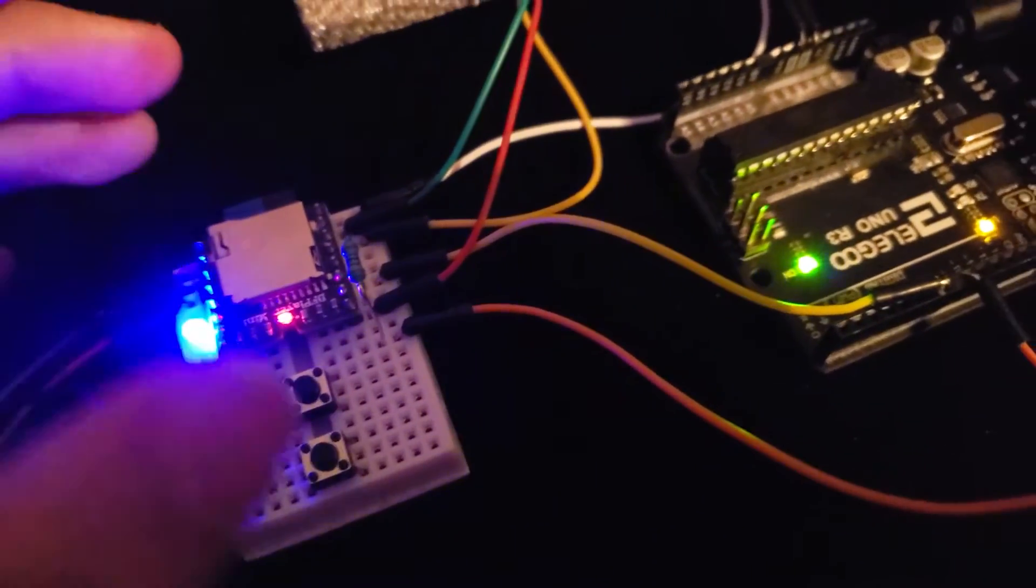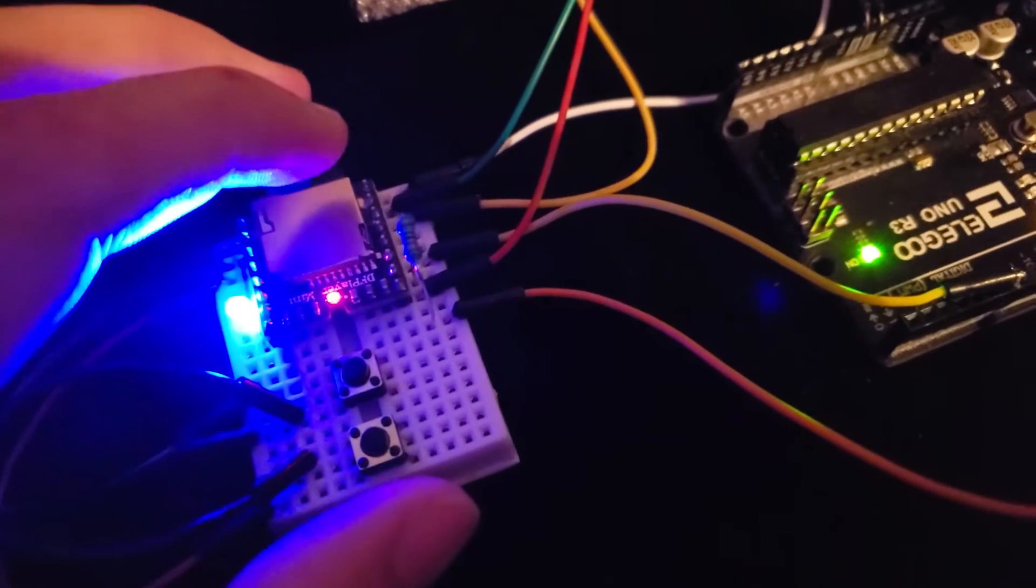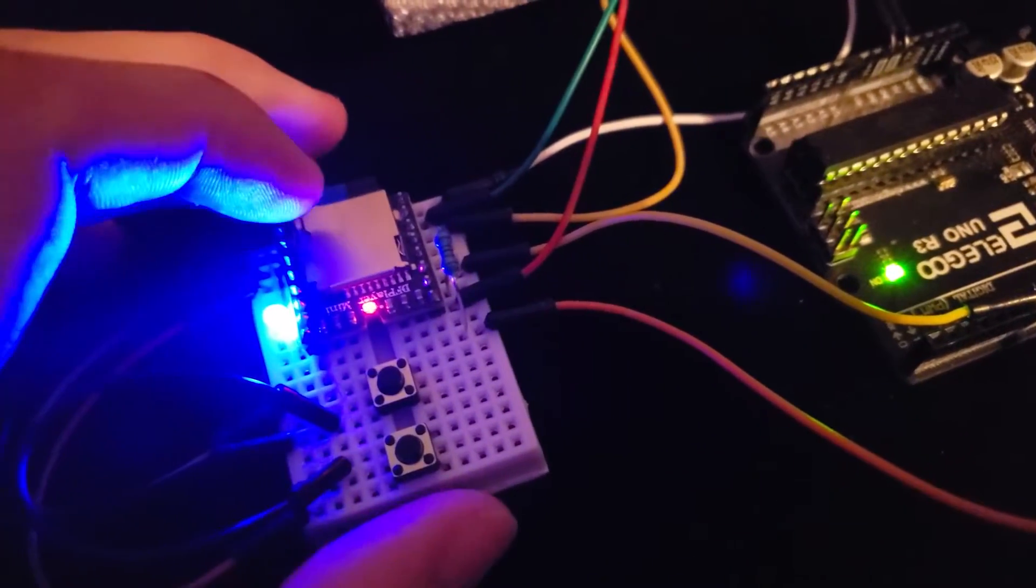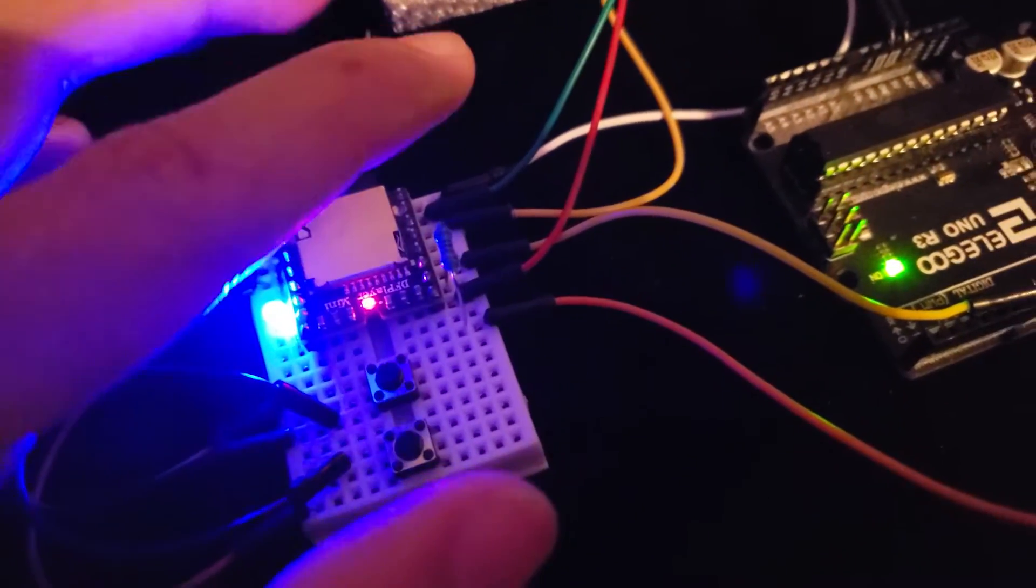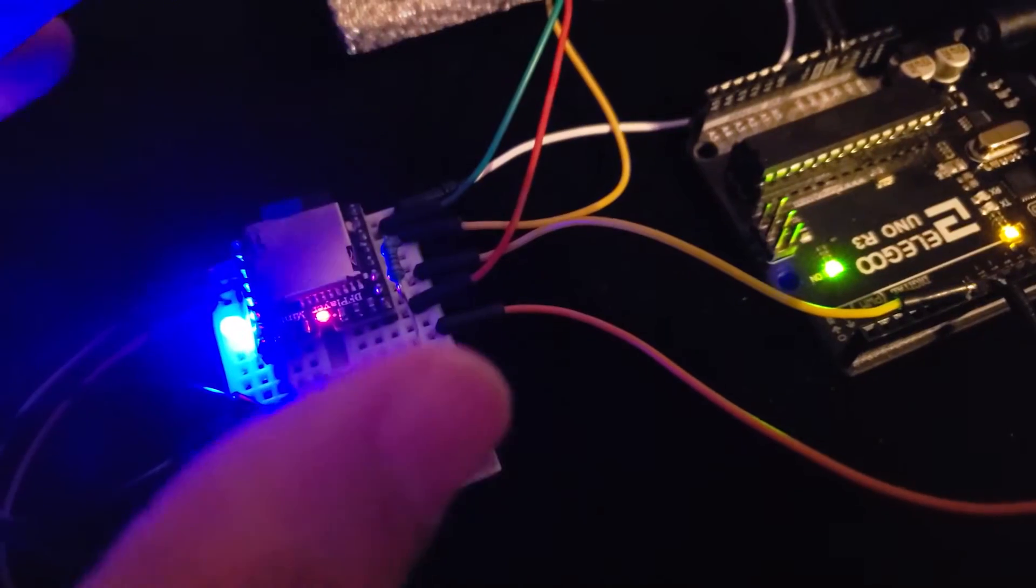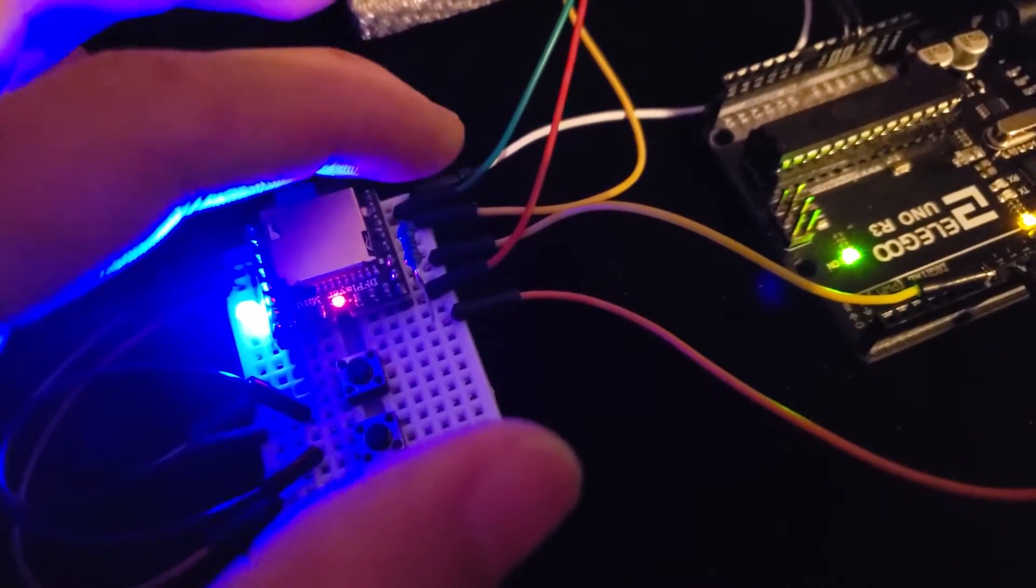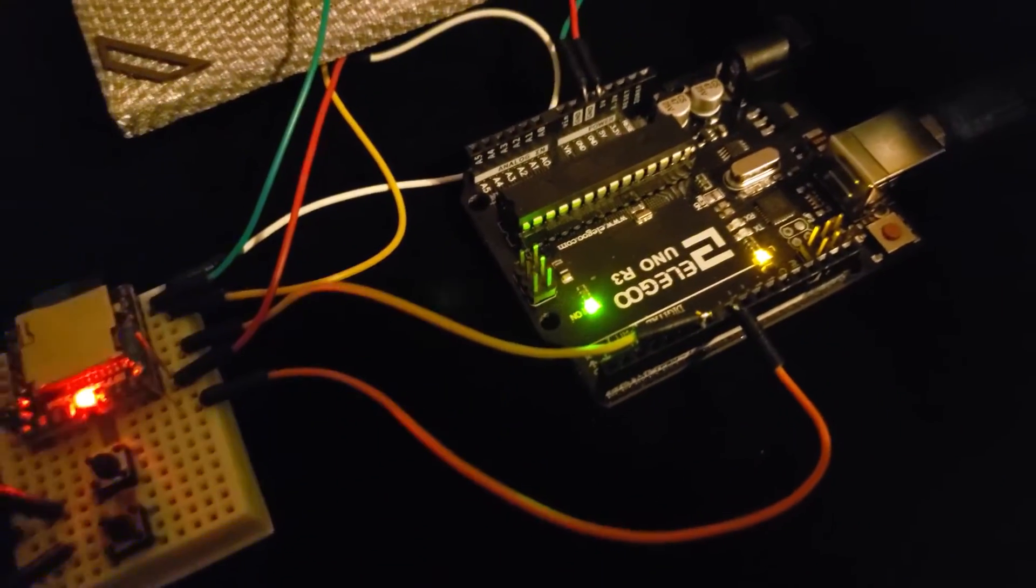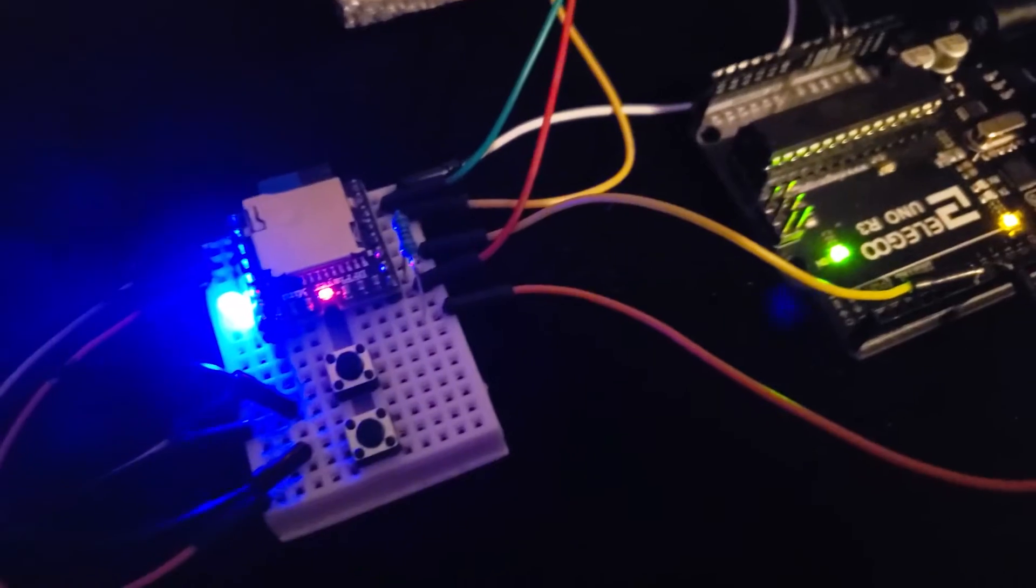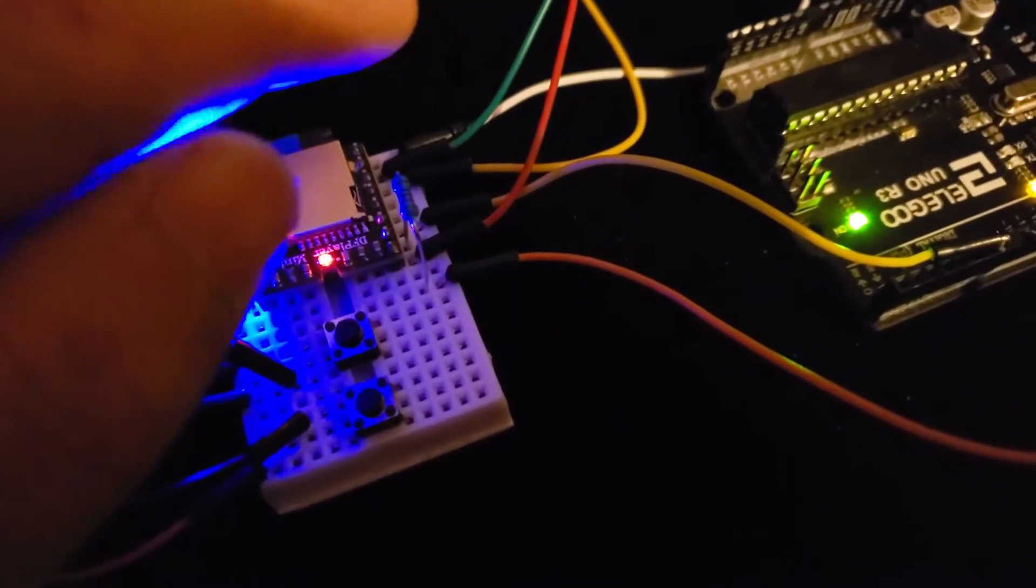And the DF player is expecting a signal that's not 5 volts, but it can send a signal that's 3.3 volts and the Arduino will accept it. There's no need to put a resistor.